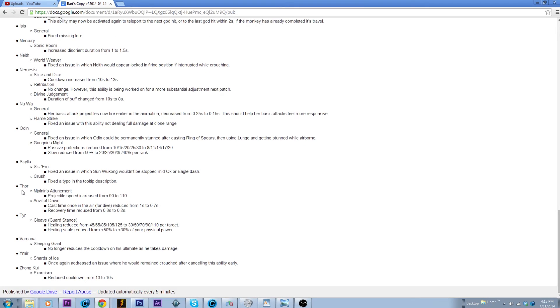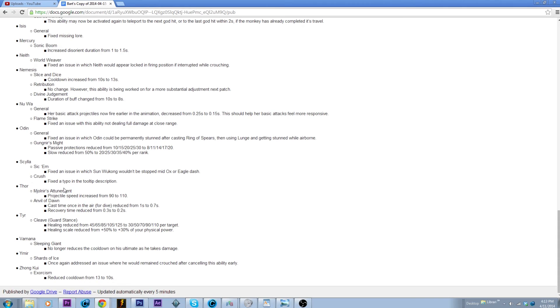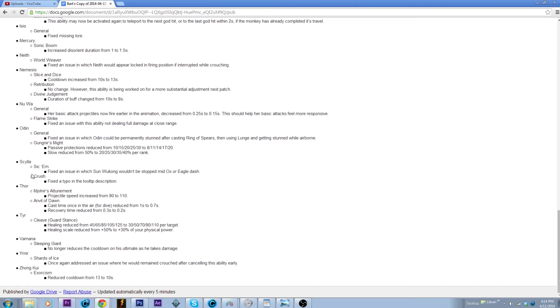We have a minor Thor buff, making it so that his projectile travels faster, so that's pretty cool. Twenty seconds or whatever milliseconds, whatever unit of measurement they use for that. So you're able to teleport faster, deal damage faster, etc. And his ultimate should be a little bit easier to hit, so that's pretty good. And then the one that I think everyone has been wanting is a Tyr nerf.